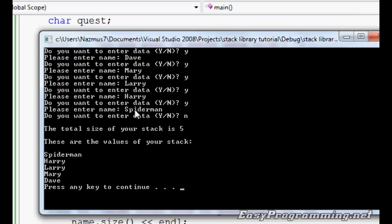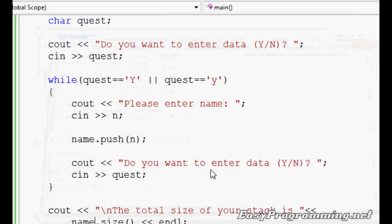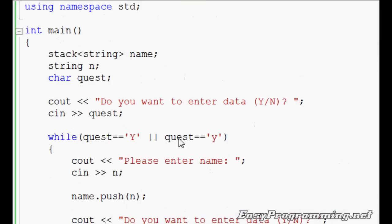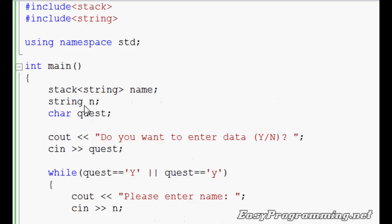And these are the values of your stack. This is in reverse order since stacks are last in first out. Spider-Man, Harry, Larry, Mary, Dave. There you have it. You can use integer here. I'll show you. Let's do int. Again, it won't take a string.